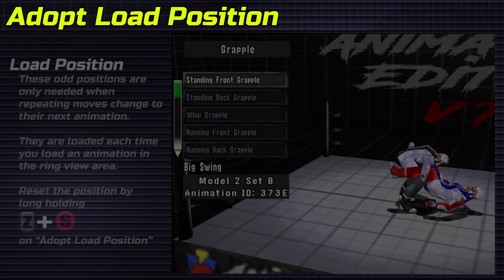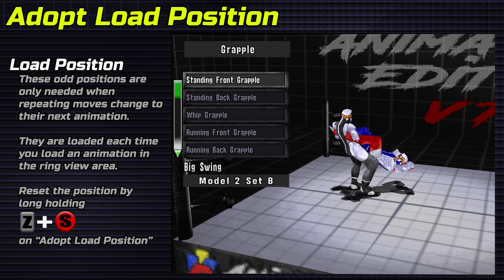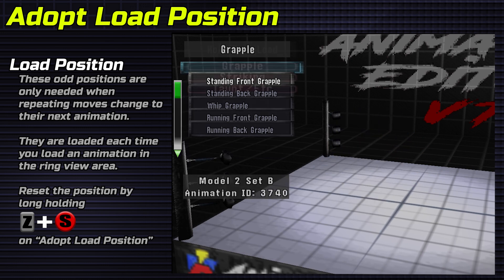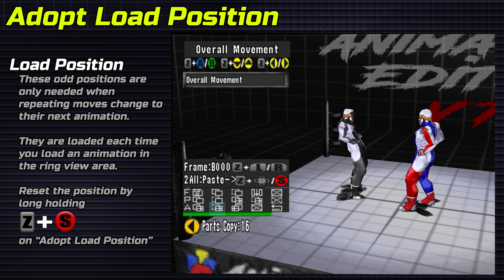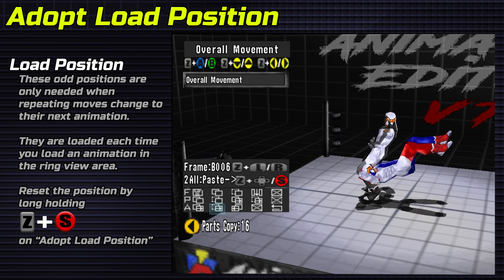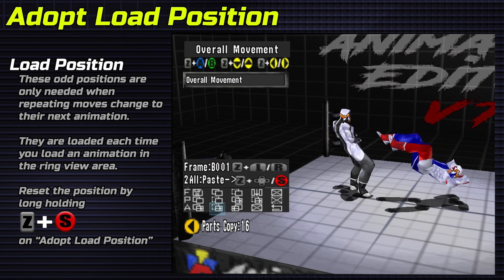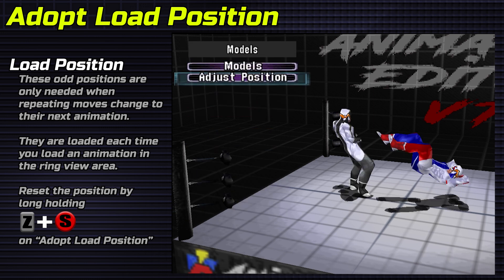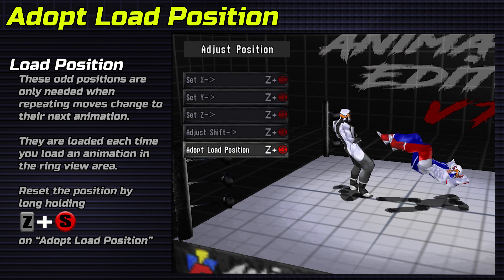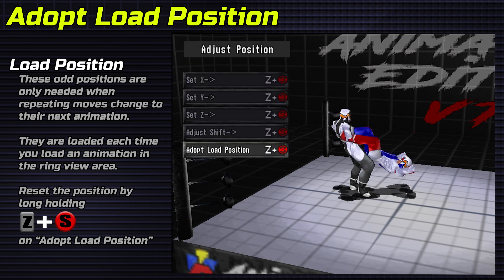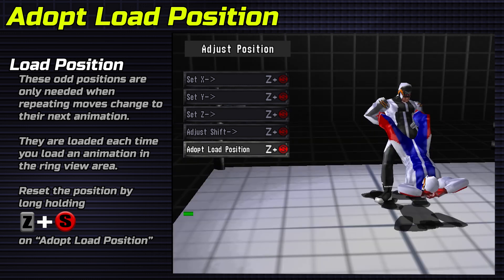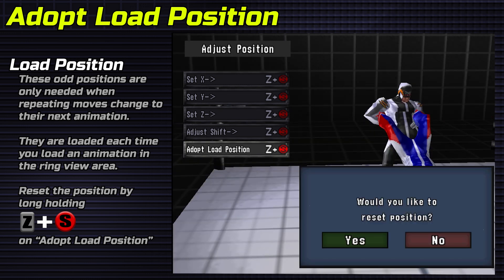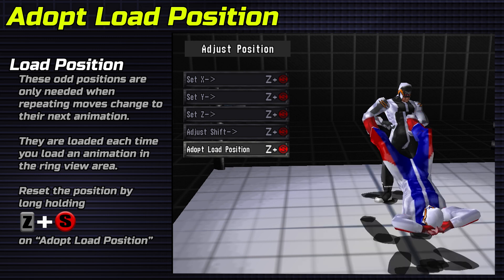Load position. After loading an animation in ring view, you can adopt its position to the current model, located under adjust position. Note that this is only relevant in the edit section — the load and Toki sections follow their own positions. Continue holding Z and Start to reset back to the standard positions.